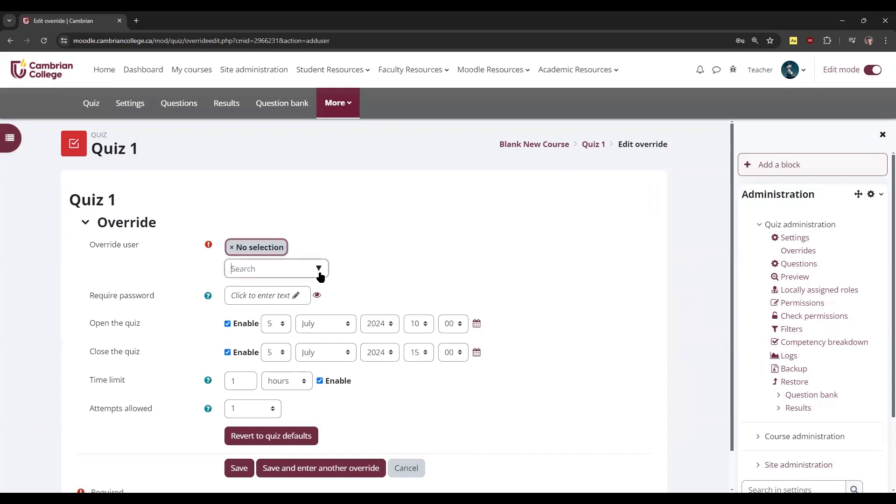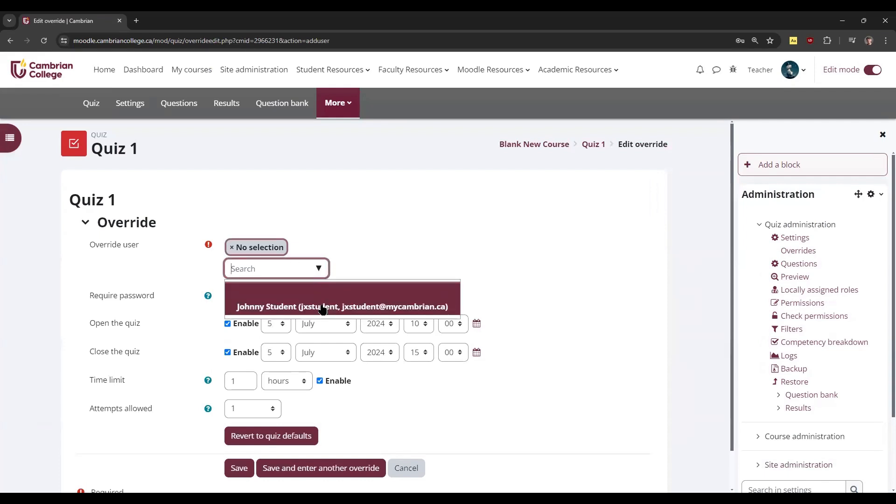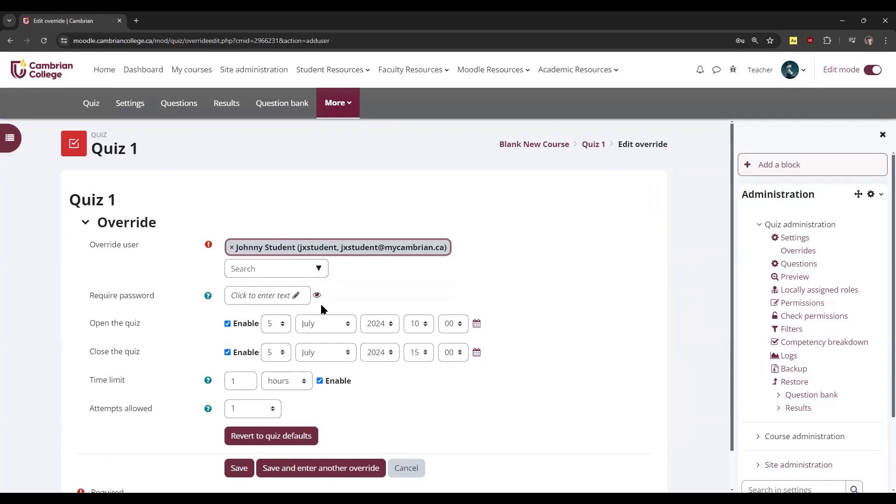On this page, you can select the student from the drop-down or type in their name, and then change any of the settings that are required.